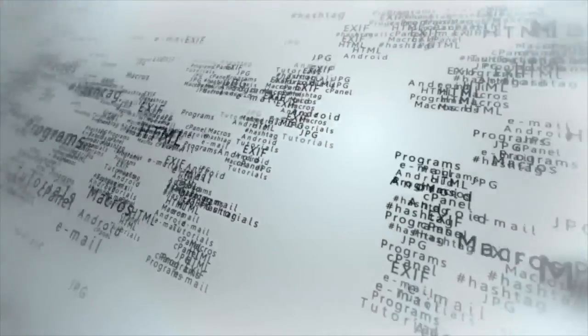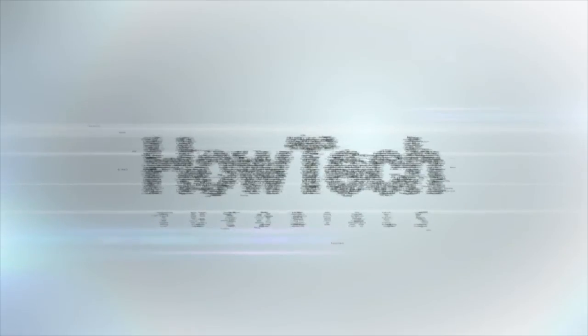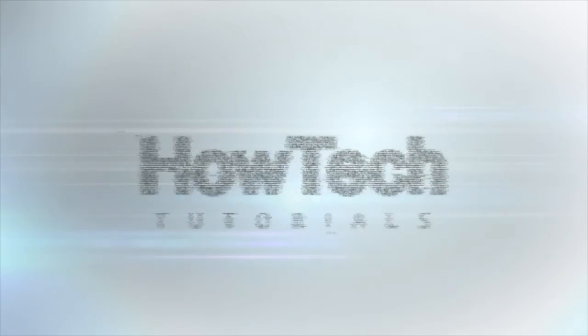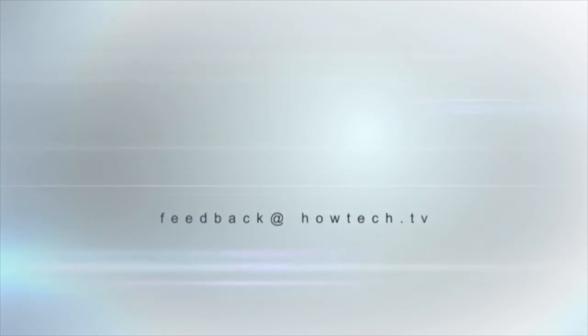This was a HowTech.TV tutorial. Leave your comment below or contact us by email. Thanks for watching! Stay tuned and please share the video.